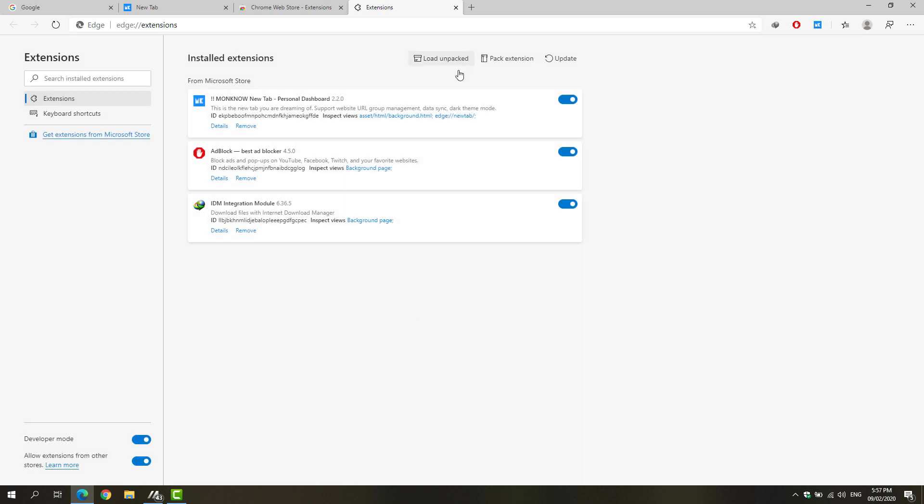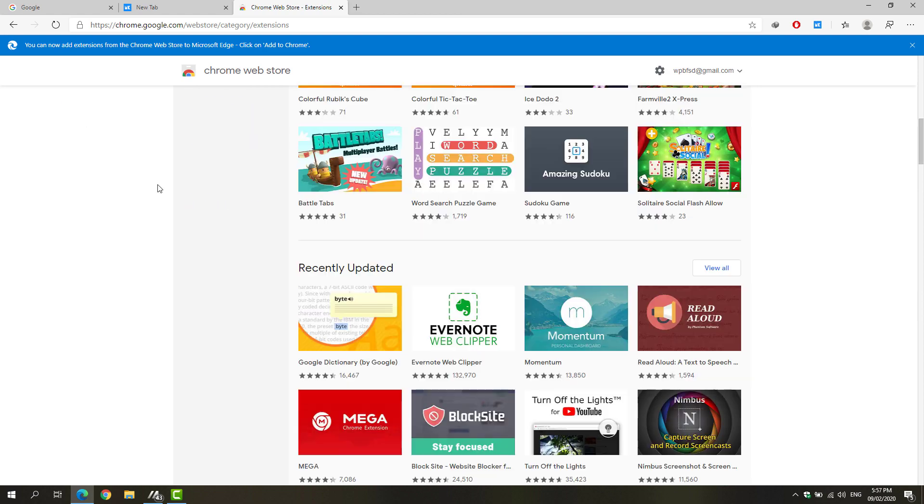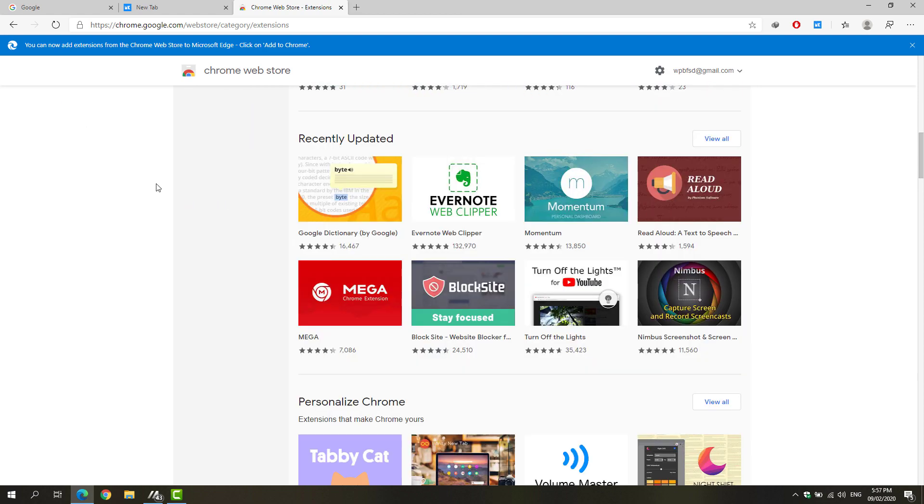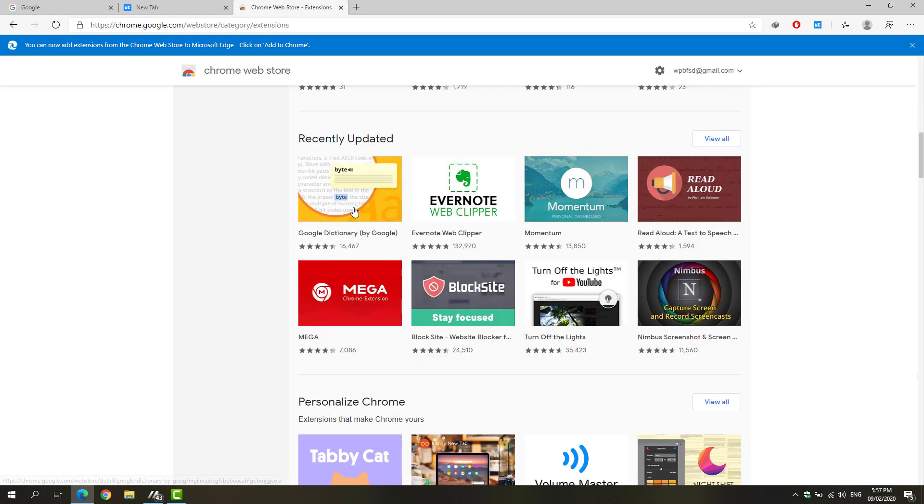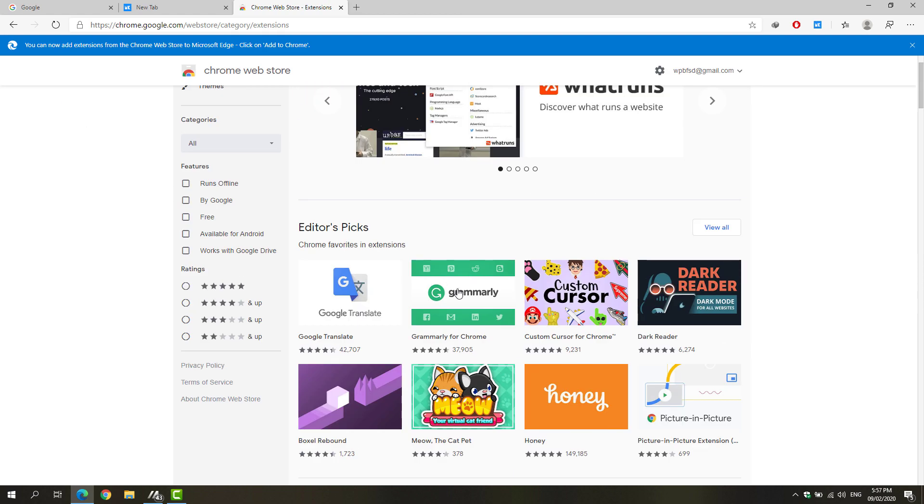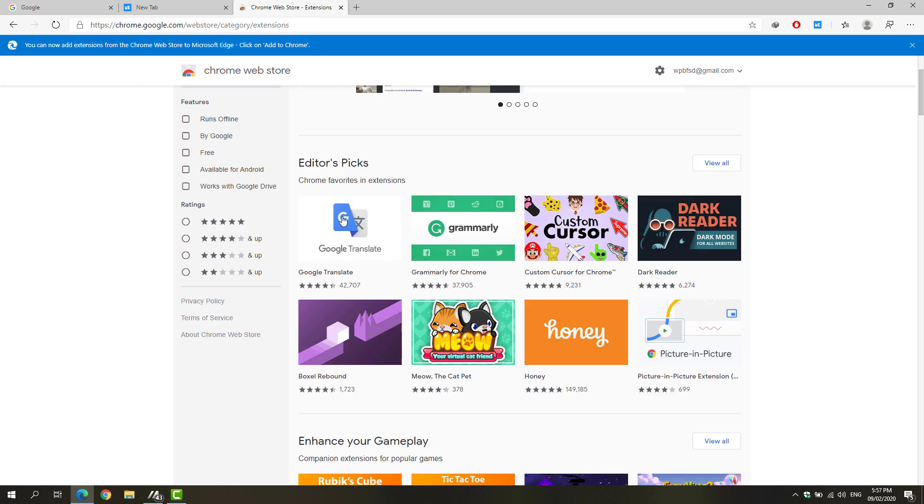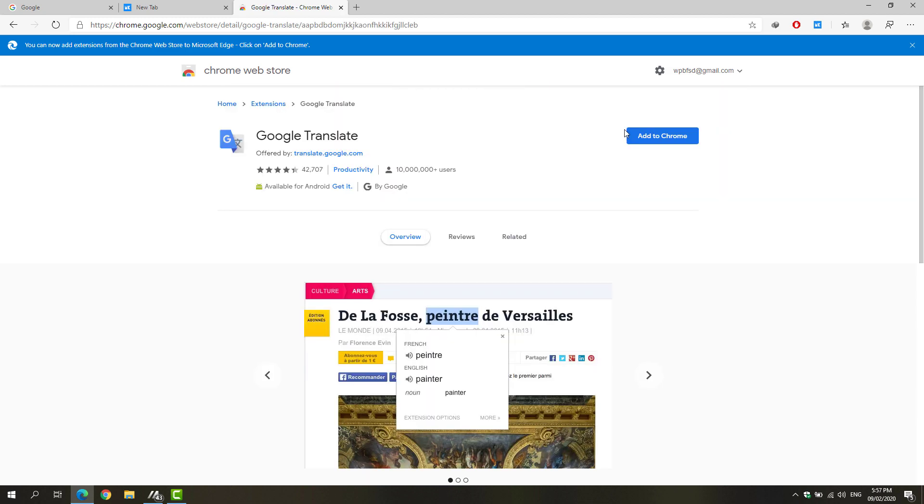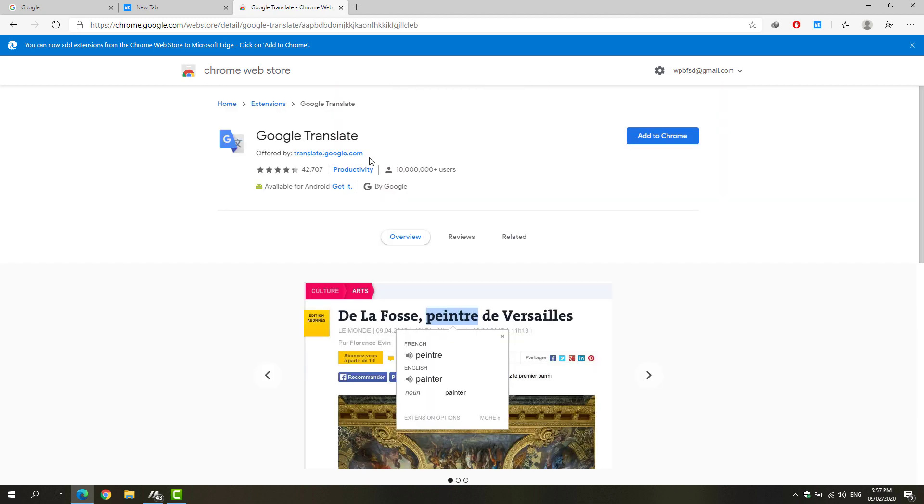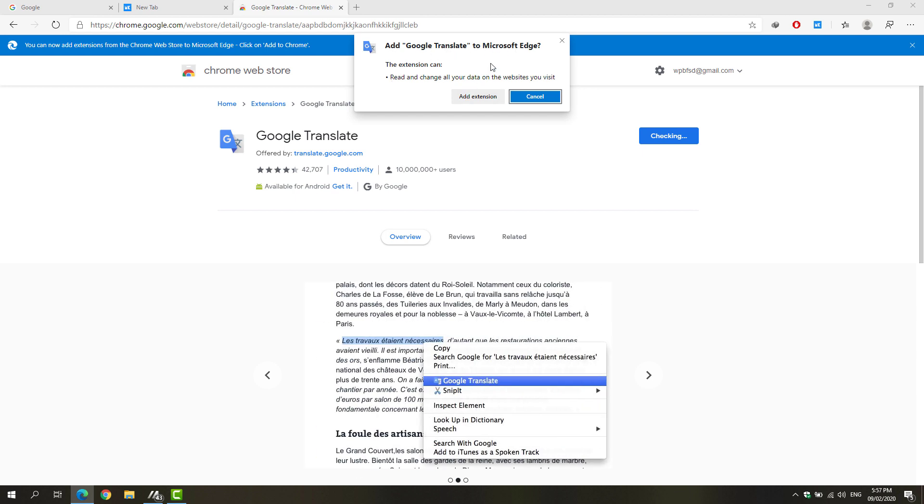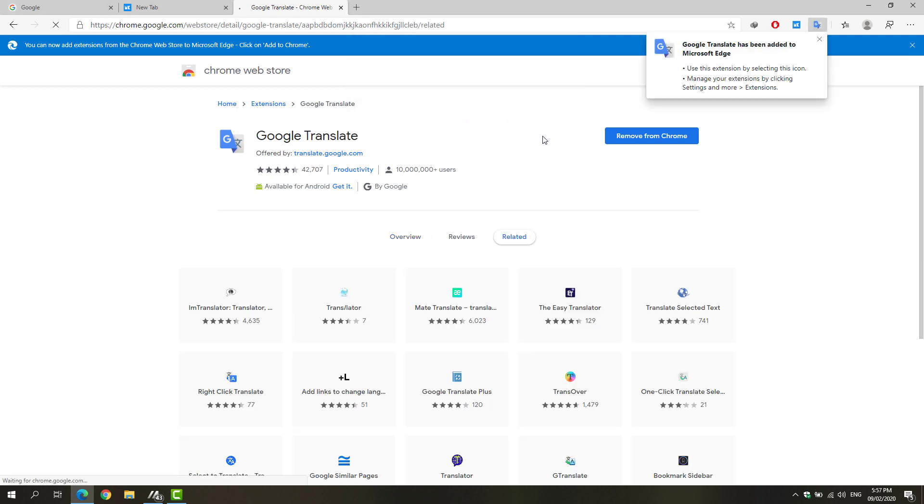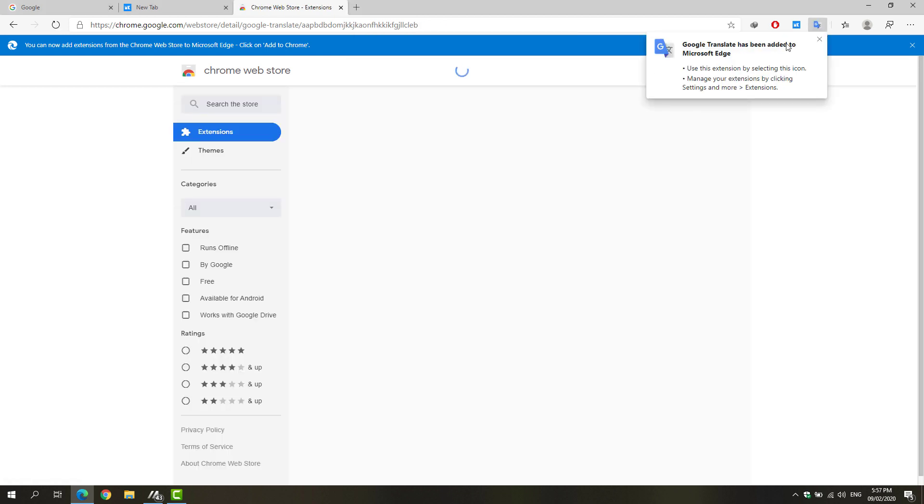You can now go ahead and close this extensions tab and proceed to the Google Chrome Web Store. Select whatever extension you'd want or need and simply hit 'add to Chrome.' It will add Google Translate to Microsoft Edge for this particular example. Just hit 'add extension' and it will proceed.